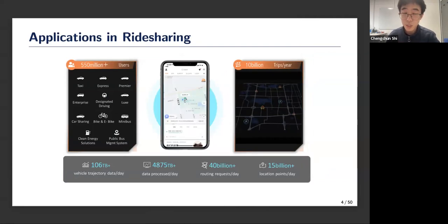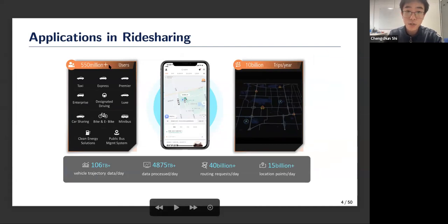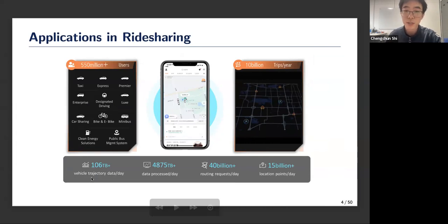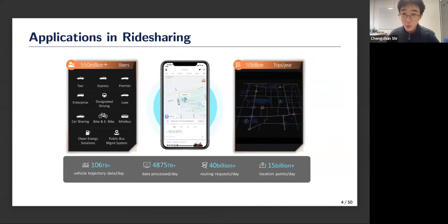When it comes to ride-sharing, you can think about large companies such as Uber, where they have a group of drivers operating in a taxi-like fashion. I have collaborated with a particular ride-sharing company that has over 500 million users. The vehicle trajectory data they have is over 100 terabytes — and that's just for one day. Those companies have a huge database, and the richness of their data provides statisticians with unique opportunities to conduct data-driven statistical analysis.